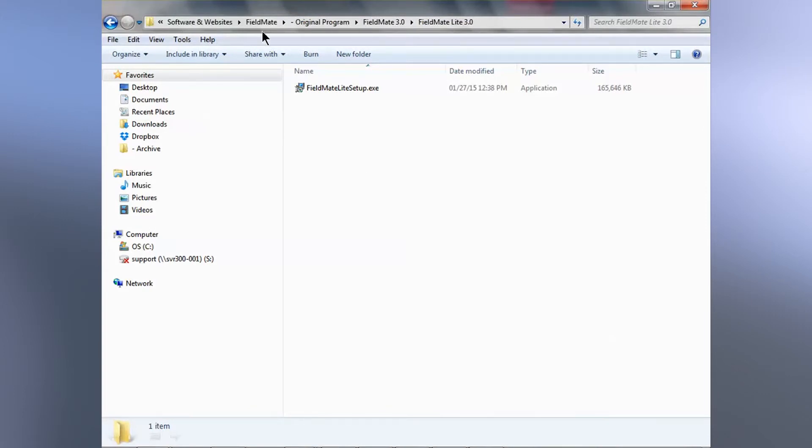Using Windows Explorer, you can save it to wherever you want and install the software program like any other program.